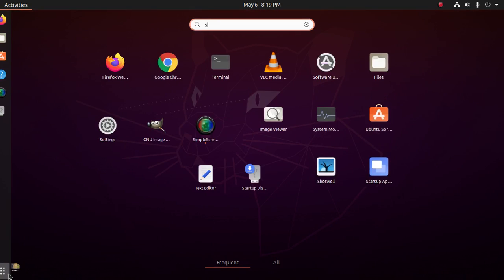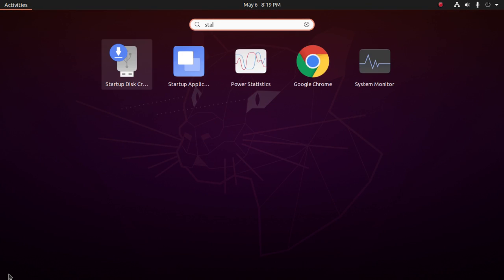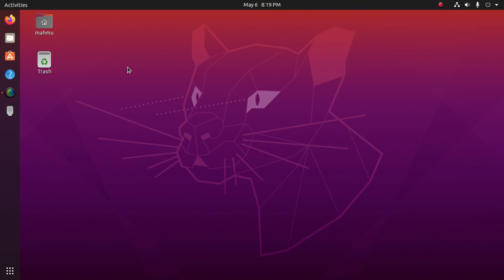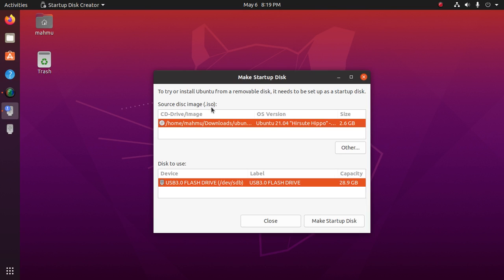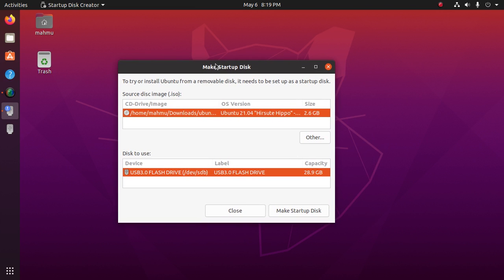Now open Startup Disk Creator. This will automatically identify the Ubuntu 21.04 ISO file from the Downloads folder and also identify the USB drive. Then click on Make Startup Disk.